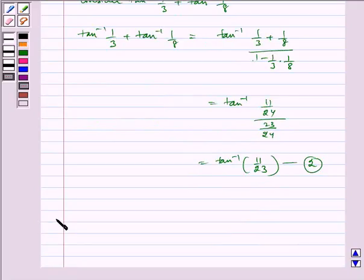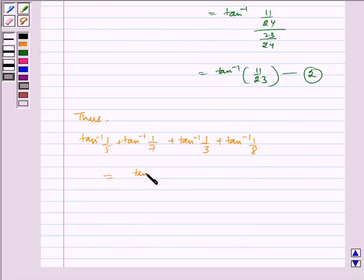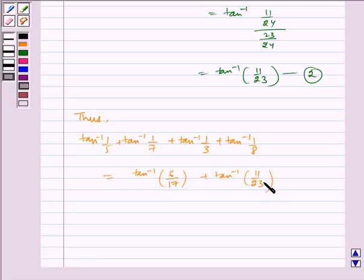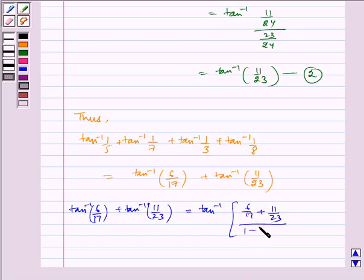Thus from equations 1 and 2, we can write tan inverse 1 by 5 plus tan inverse 1 by 7 plus tan inverse 1 by 3 plus tan inverse 1 by 8 as equal to tan inverse 6 by 17 plus tan inverse 11 by 23. Again using identity A, we can write this as tan inverse of (6 by 17 plus 11 by 23) divided by (1 minus 6 by 17 into 11 by 23), which simplifies to tan inverse 1, which is equal to pi by 4.